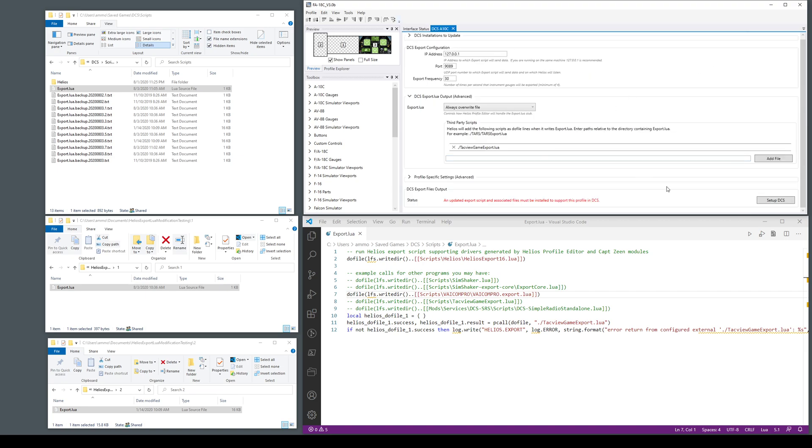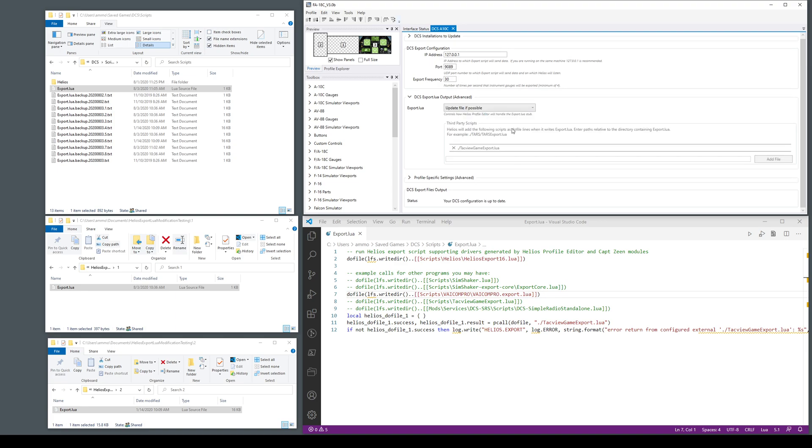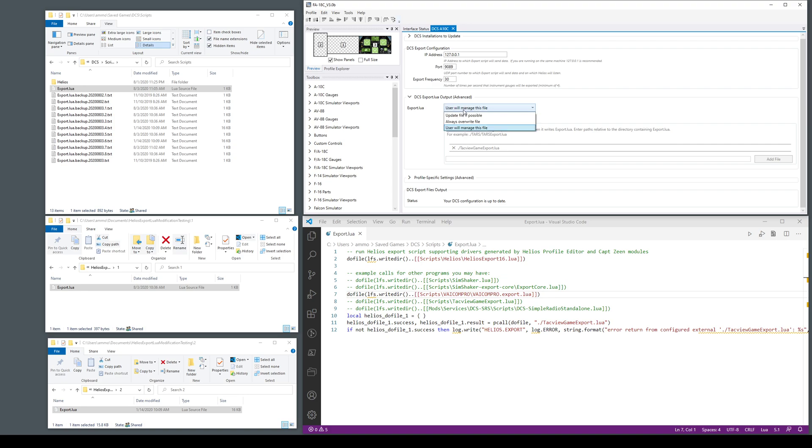You can of course at that point just switch to update if possible and now everything's cool again. It won't actually write these anymore because you're not overwriting the file but at least it'll shut up or you could even turn it off entirely. It's really up to you. So that's those two modes.